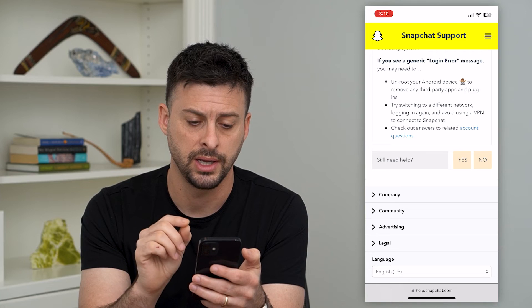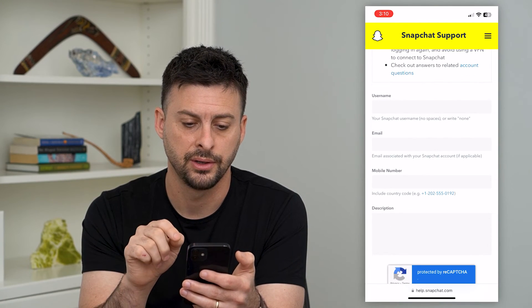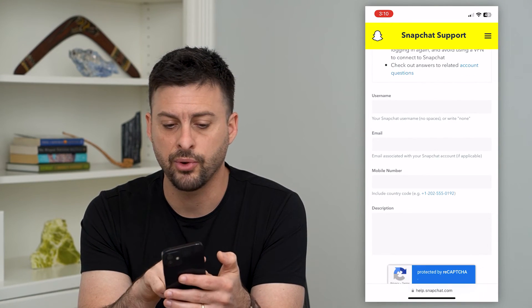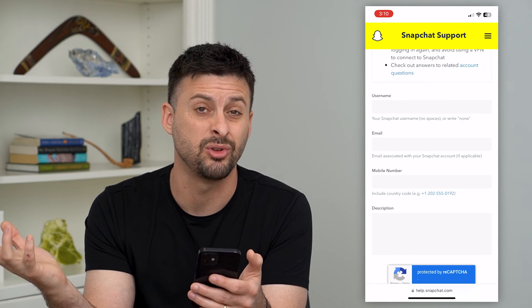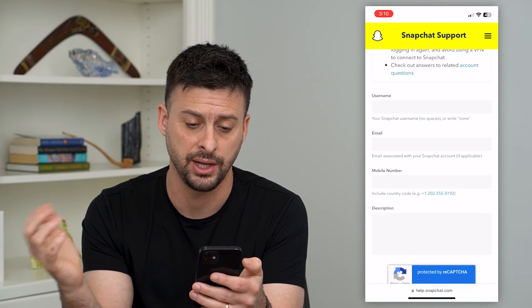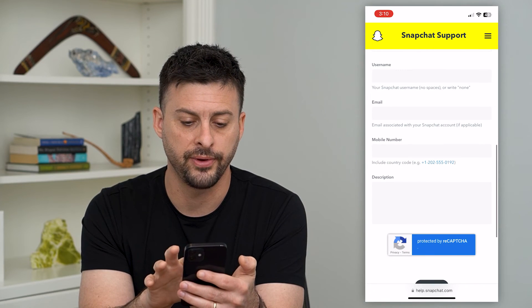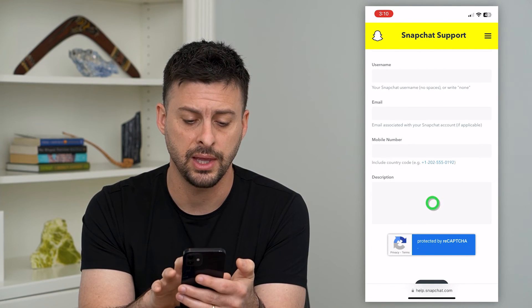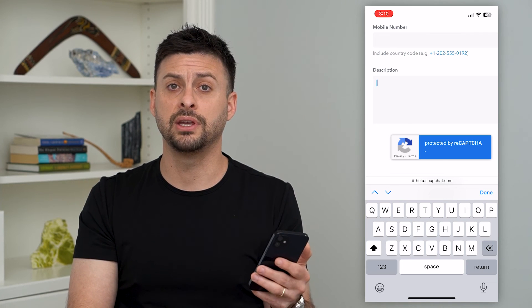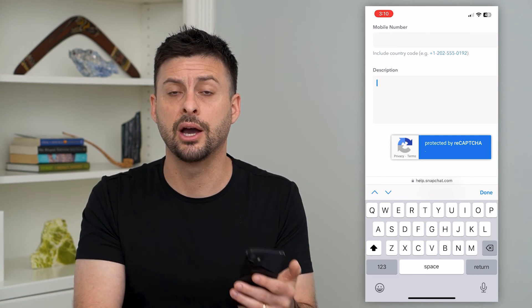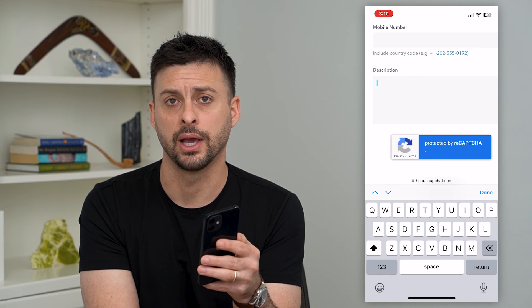If none of those work, it says 'still need help?' — you can hit yes here. Then you can choose what username you're trying to create, enter in your email, your phone number that you're trying to create that account with, and write a description detailing everything you did — that you tried to create a new account but Snapchat would not let you create that new account.